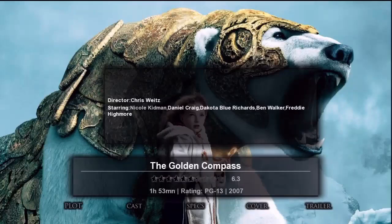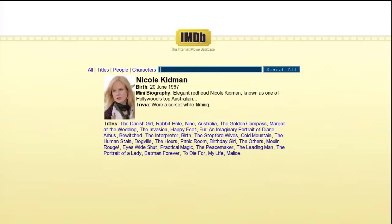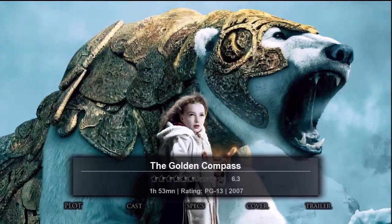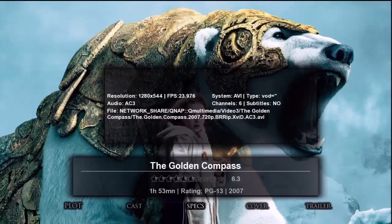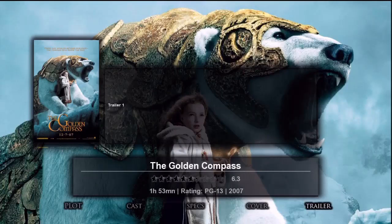I also can select cast to show the cast for the movie, and I can highlight a particular actor. I'll highlight Nicole Kidman and press enter to view the bio for that person. I'll press return to go back. I also can select specs to see the movie file details pop-up. I can select cover to show the movie poster, and if available, I can also select trailer and view a trailer for this movie.